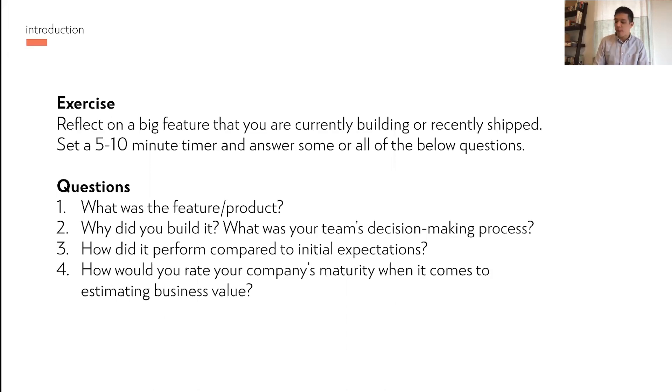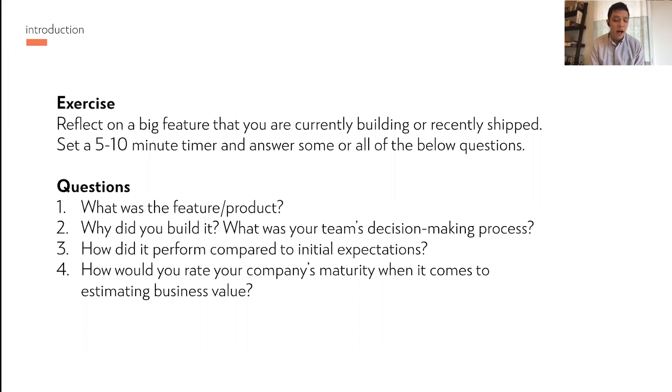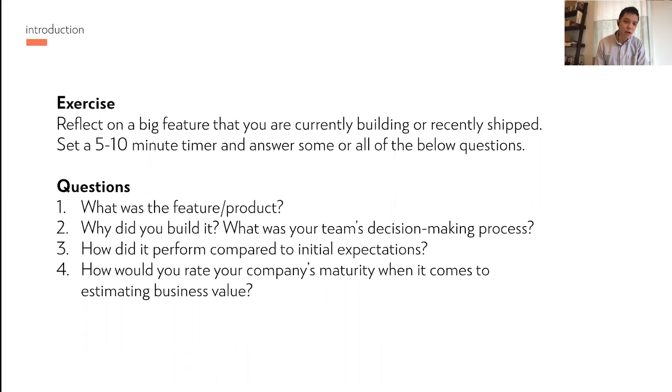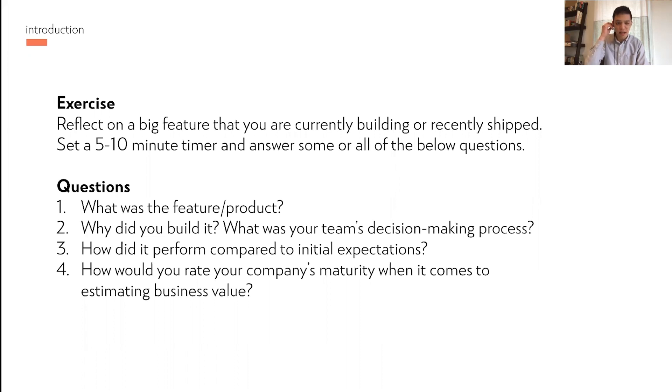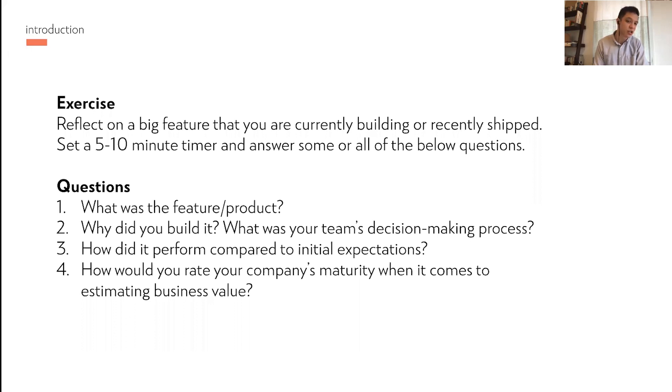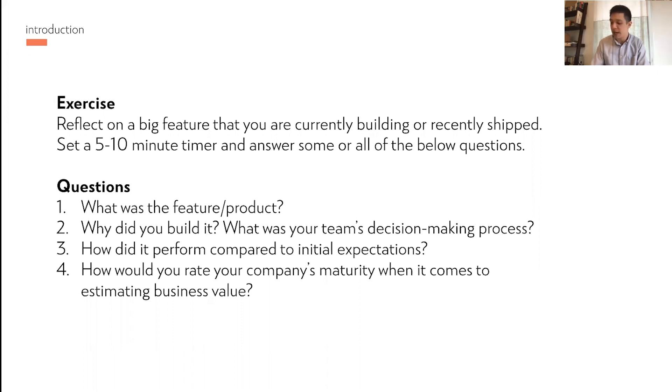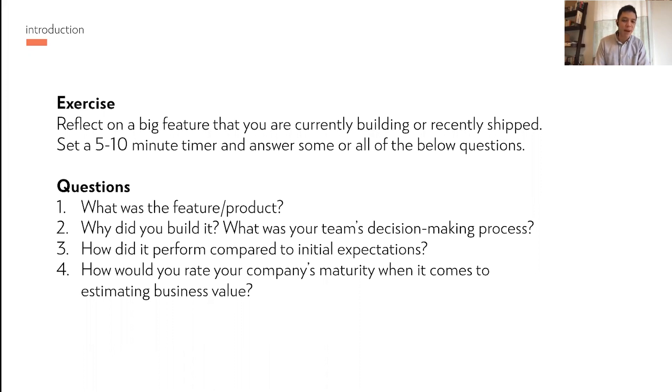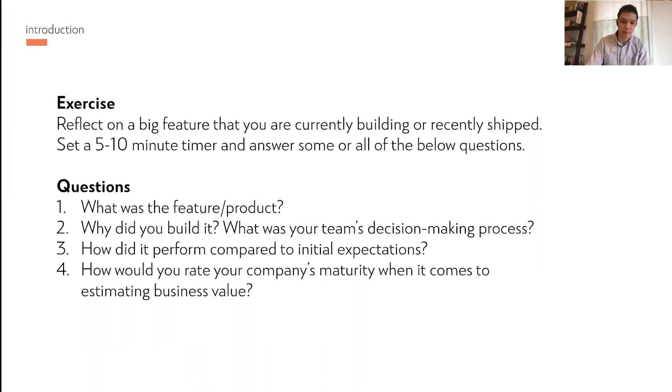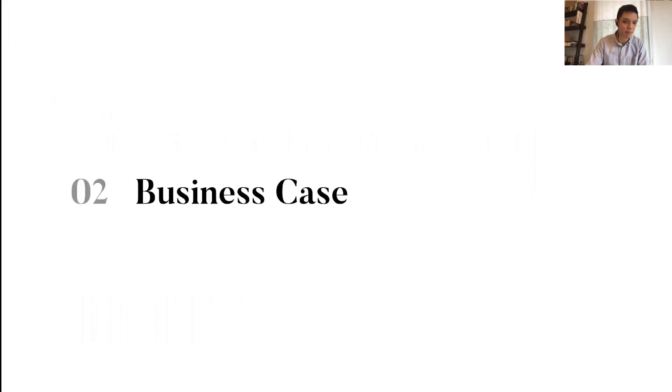The goal of estimating business value is to go from lower maturity product organization to a much higher maturity one. We want to go from vanity features to high impact features, from wasting resources to spending those resources really wisely, from delivering average value to delivering industry leading value for our customers and for the company, and from subjective HIPPO decision-making to having the best ideas win no matter where they come from, whether it's you as a product manager, an engineer, QA analyst, or a leader.